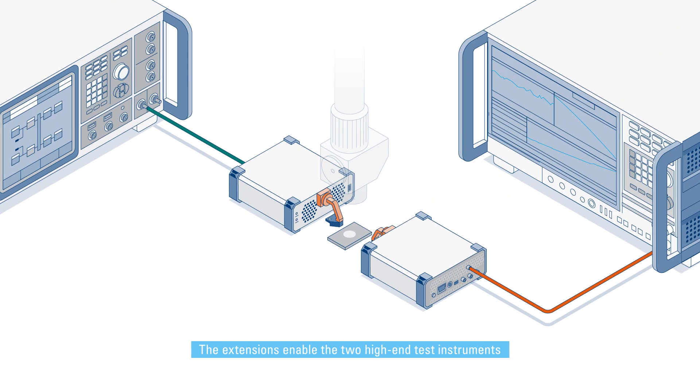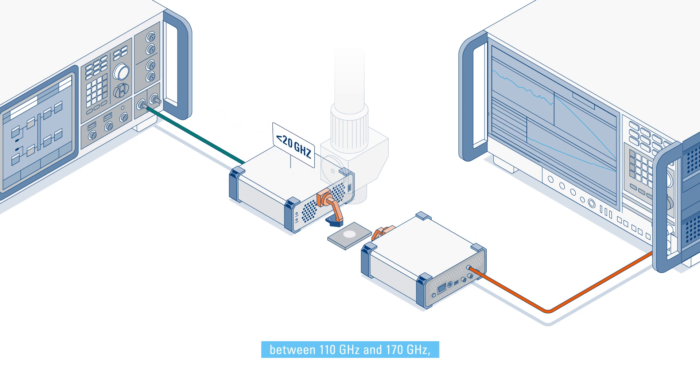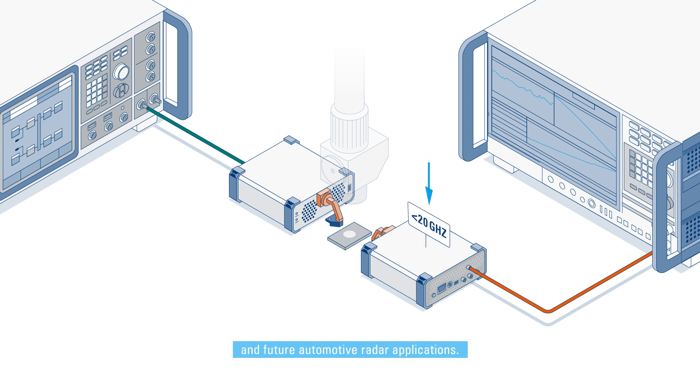The extensions enable the two high-end test instruments to cover frequency ranges in the D-band between 110 GHz and 170 GHz, which will be one of the key spectrum for 6G technology and future automotive radar applications.